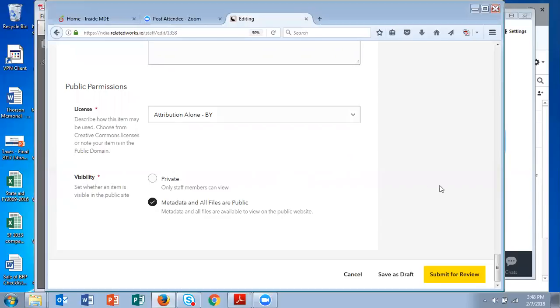Then all you have to do is click the yellow button to submit that for review. What happens next is your item goes to moderation and someone will just give it a quick review and then it will be uploaded to the repository. Thank you so much for your willingness to contribute items. We really appreciate it.